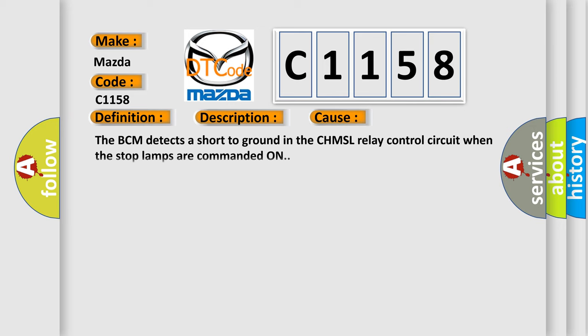This diagnostic error occurs most often in these cases: The BCM detects a short to ground in the CHMSL relay control circuit when the stop lamps are commanded on.